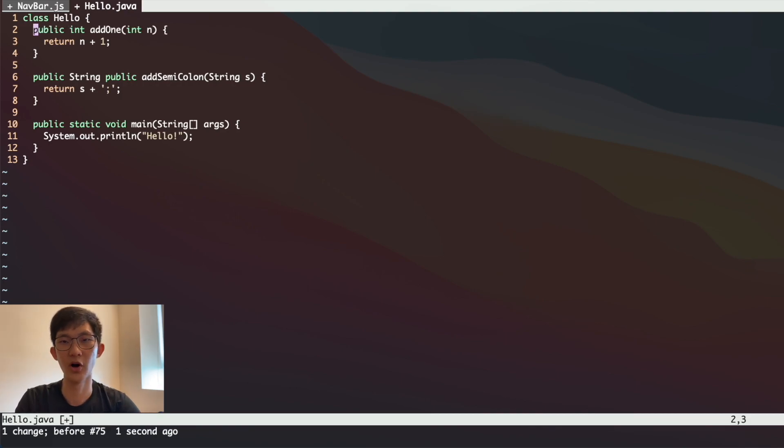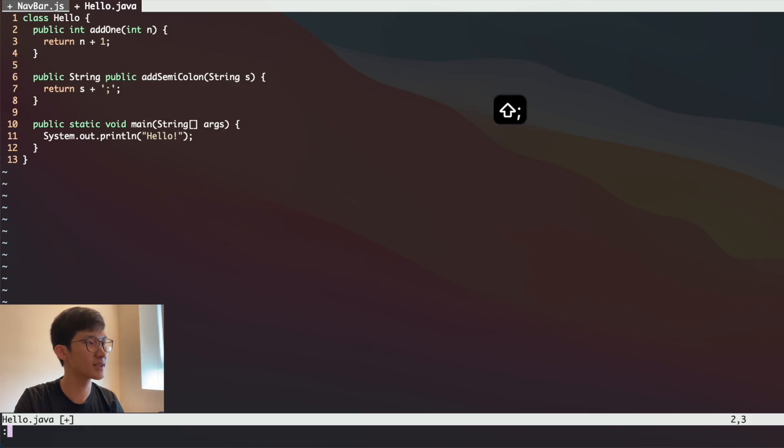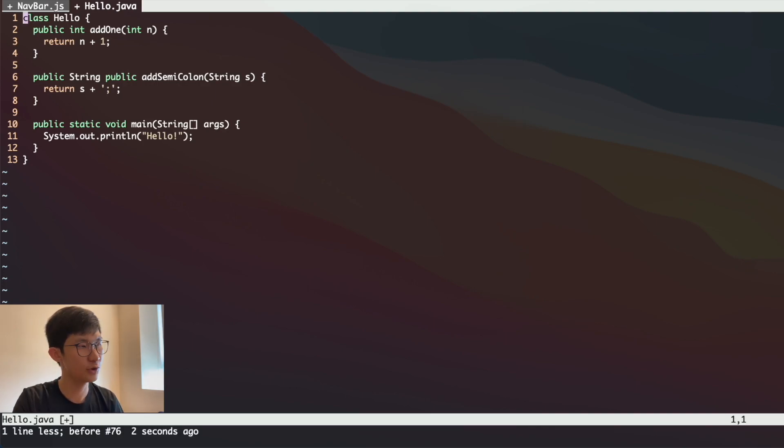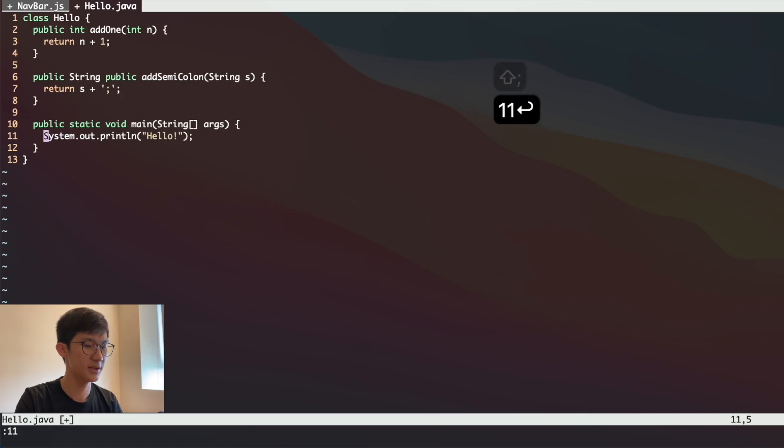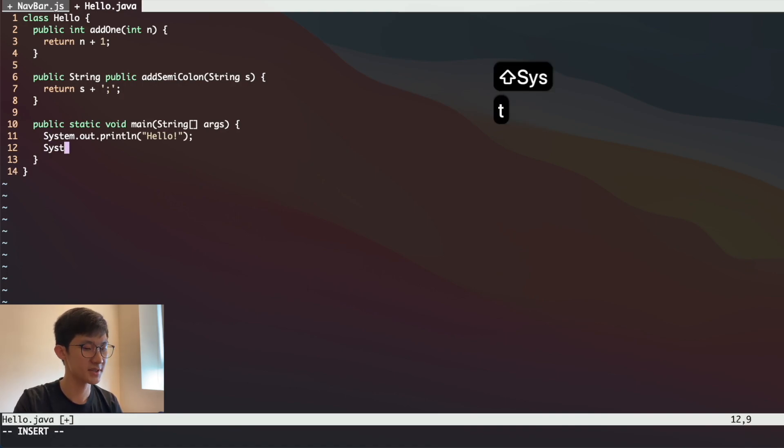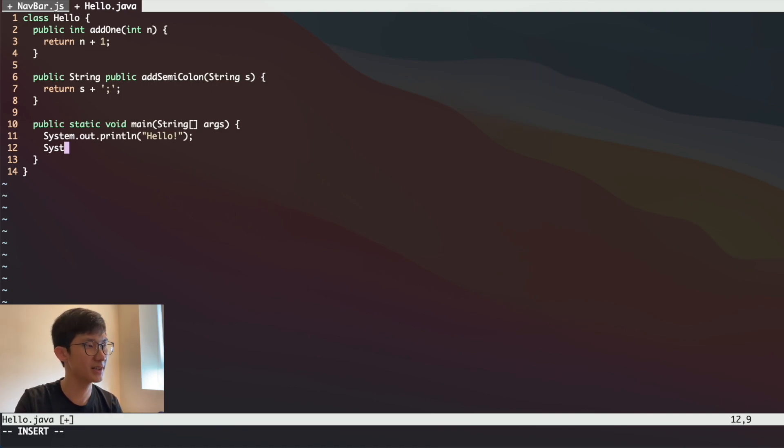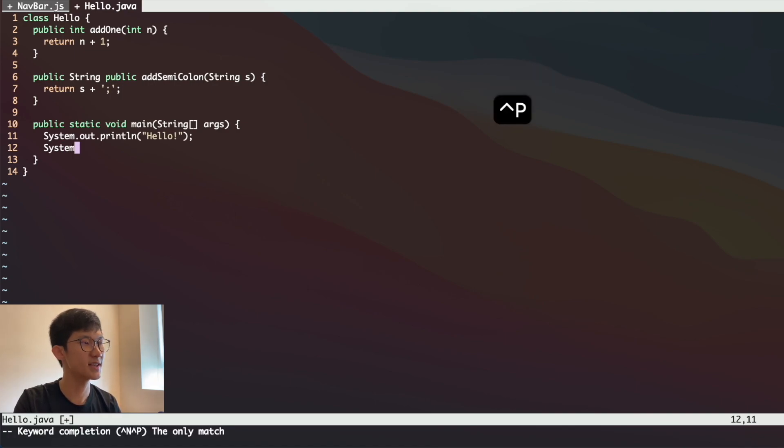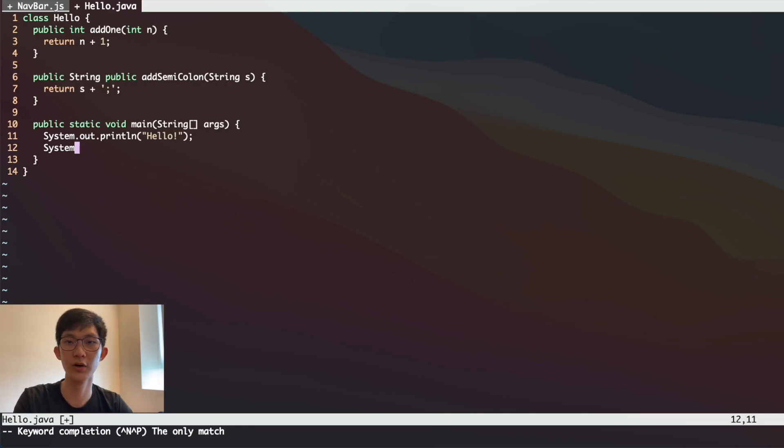The next keyboard shortcut is about autocomplete. Autocomplete is a feature that Vim actually has. To do autocomplete, we just need to go to insert mode and we can start typing, let's say system. So I type 'syst' and I want to complete this word automatically. I can do Ctrl+P or Ctrl+N. In this case, if I do Ctrl+P or N, it doesn't make a difference. This will complete the word based on what we have typed out before.